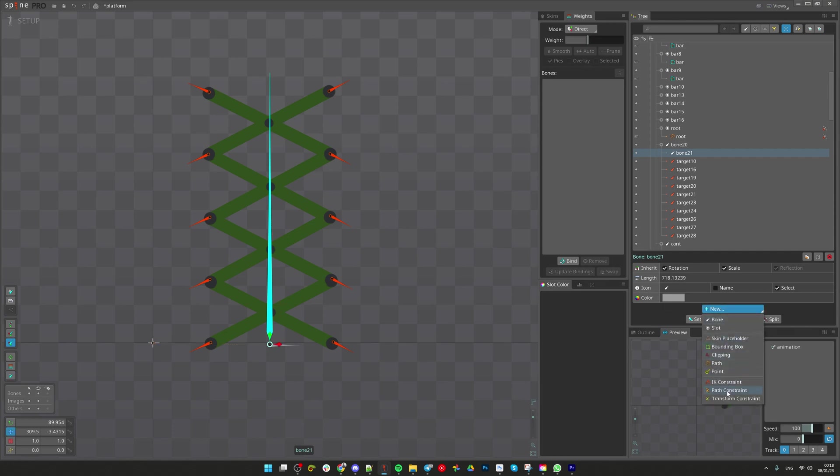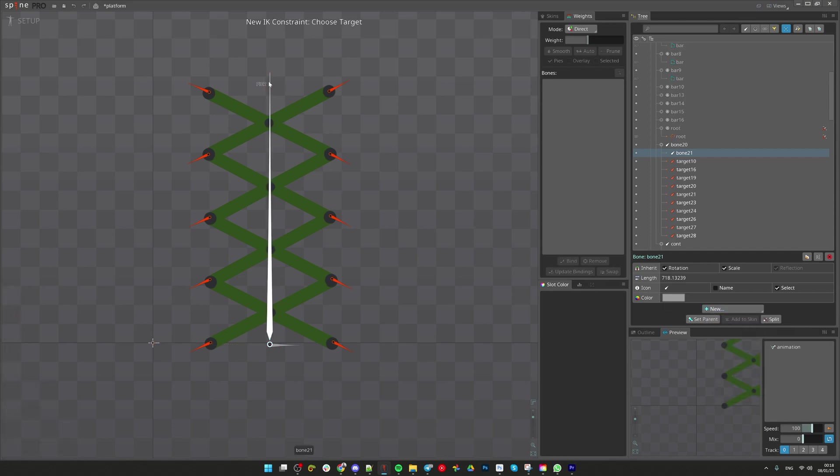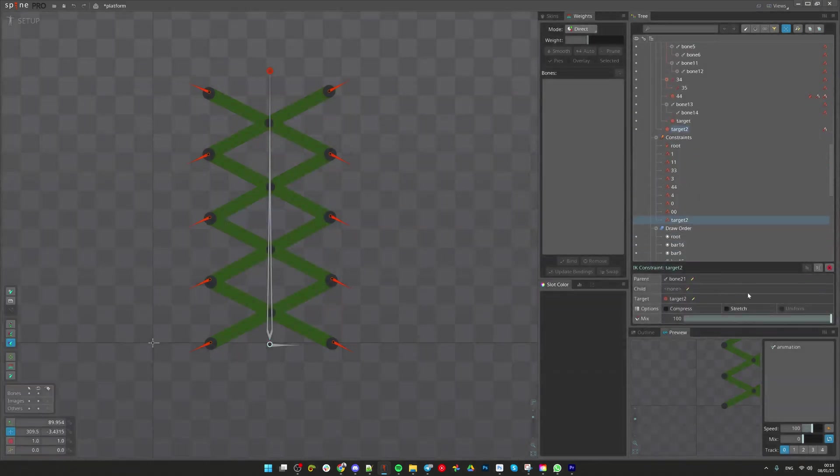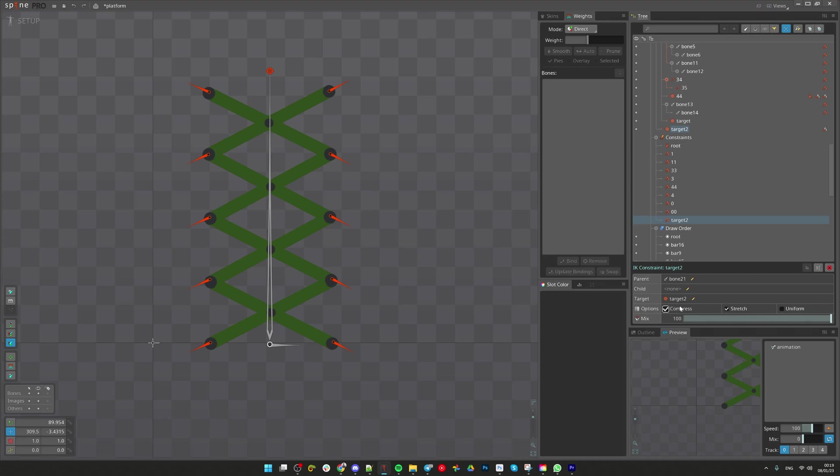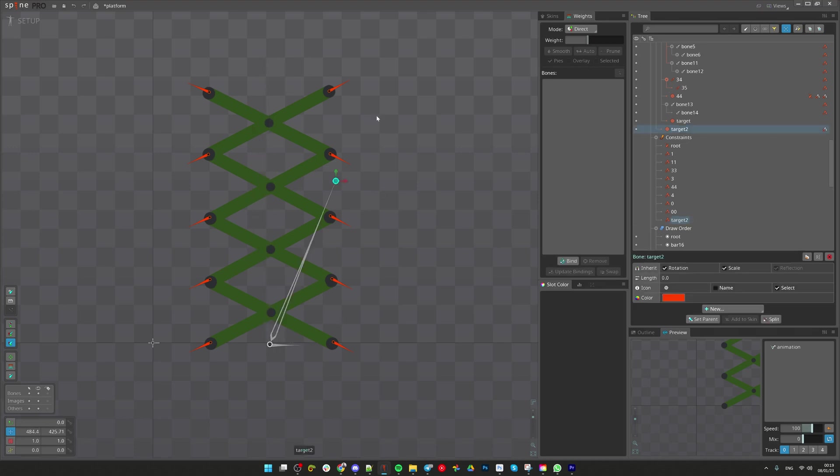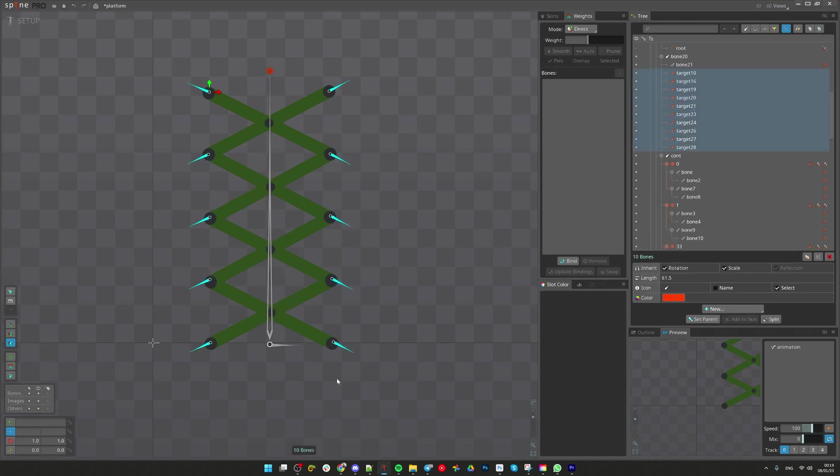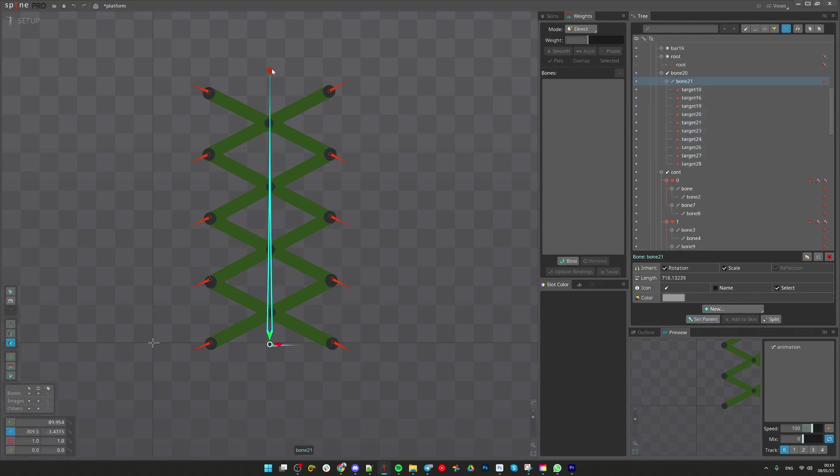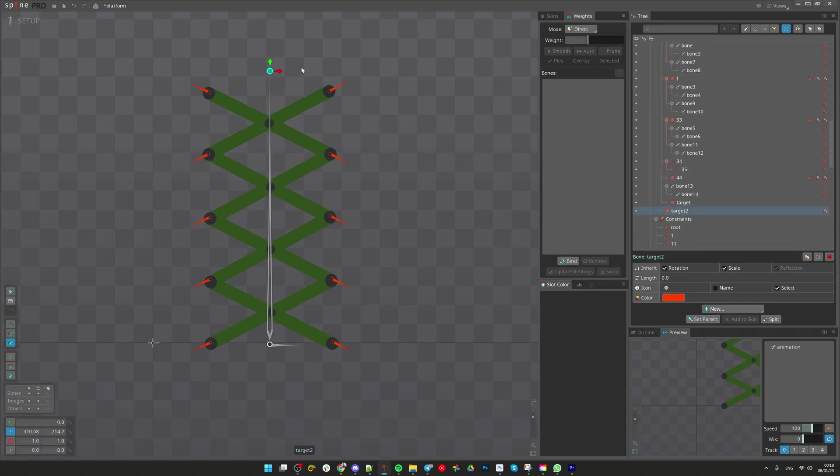Let's select it and create IK constraint. Select the bone. So target is generated at the tip of it. Make it stretchable and compressible. Select all these bones and put them inside this newly created IK bone.